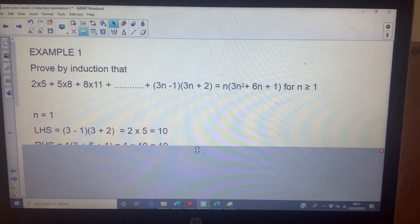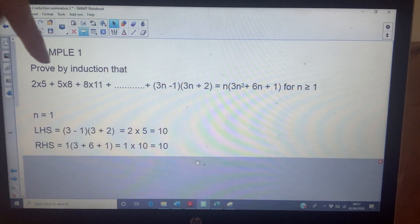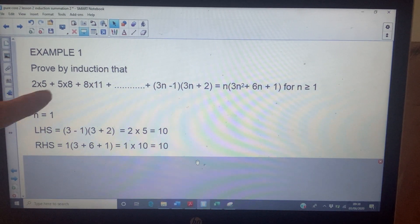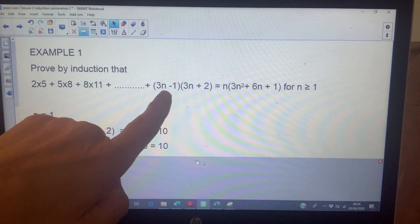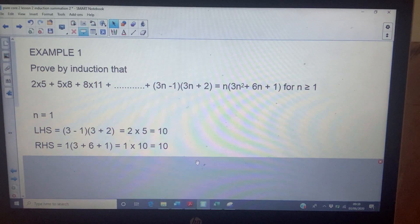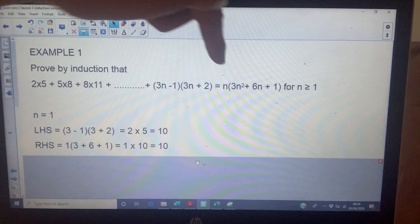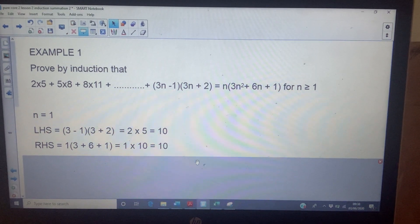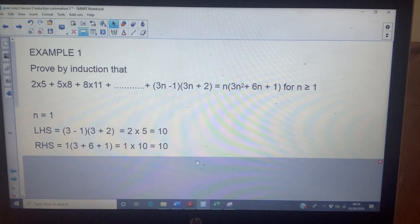Proof by induction follows the same rules. For the base case, when n equals one: the first term is two times five, which is ten. Using the general term with n equals one also gives two times five, which is ten. On the right-hand side, substituting n equals one gives one bracket three plus six plus one, which is also ten. So the base case holds.